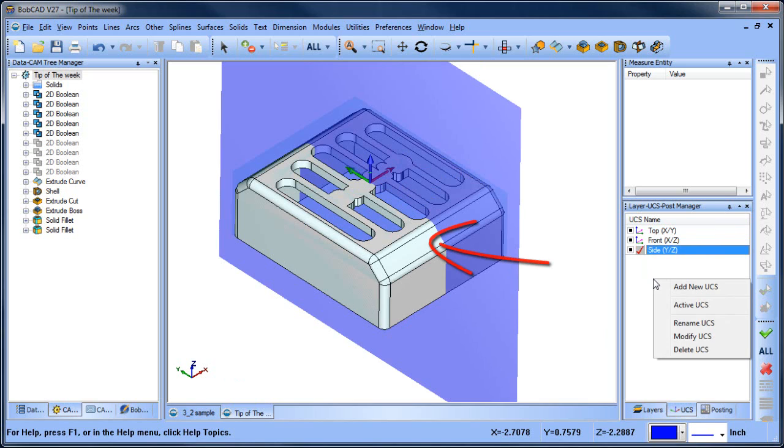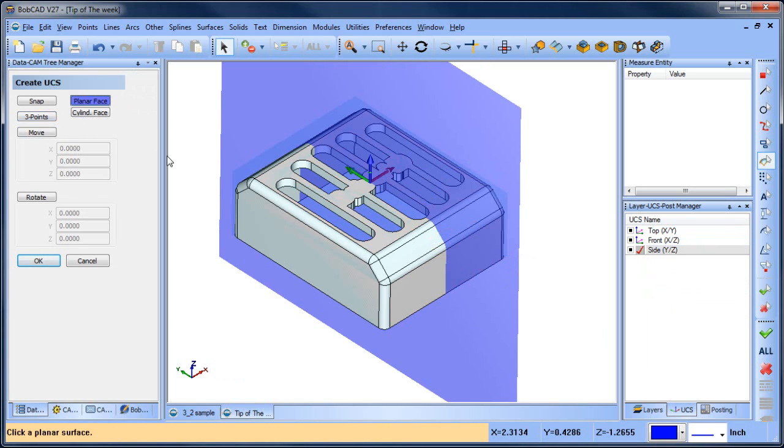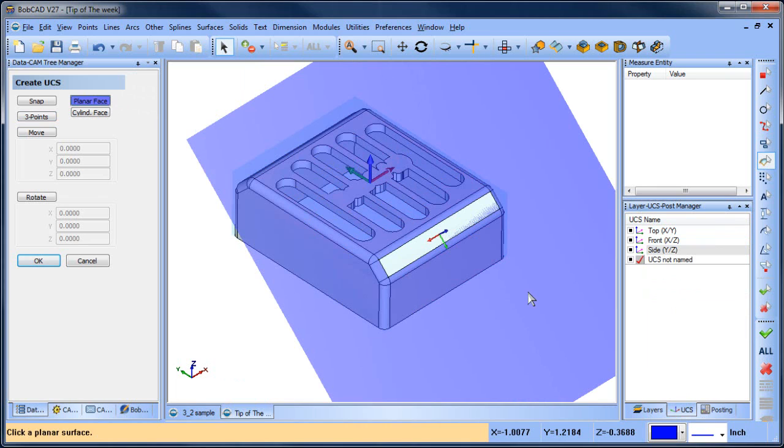We right click to add a new UCS, choose the planar face option, and then click on the face we want to draw to.